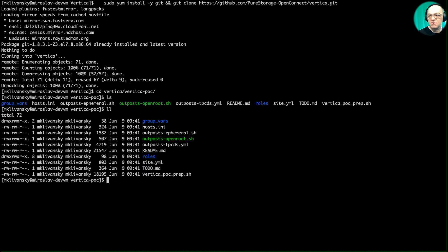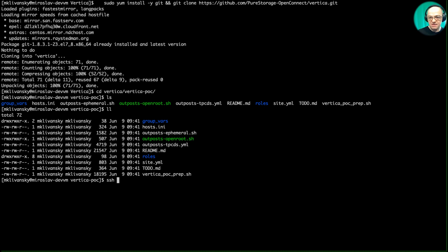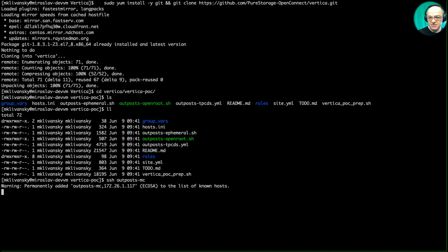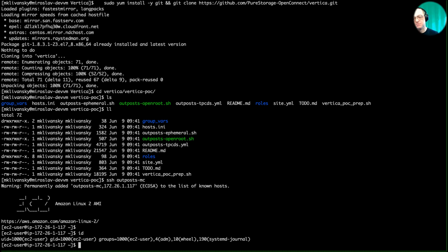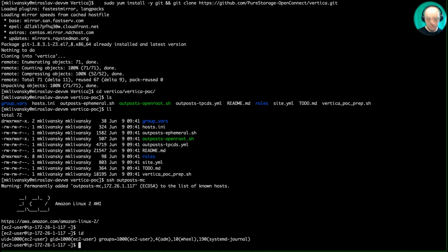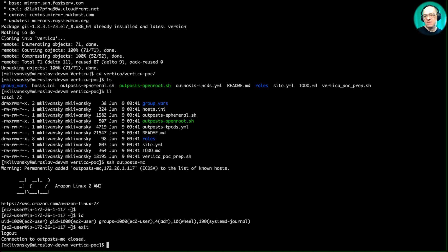Now if I cd into vertica/vertica-poc I have the code. Part of it is the open_root script, which lets me enable root login on the hosts. Right now if I SSH to outpost-mc I get in as ec2-user. I want to run as root because it makes a lot of this other setup easier — especially for Vertica. So I'll exit and run the open_root script.